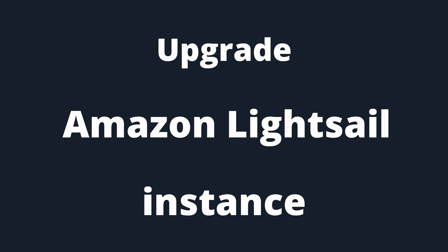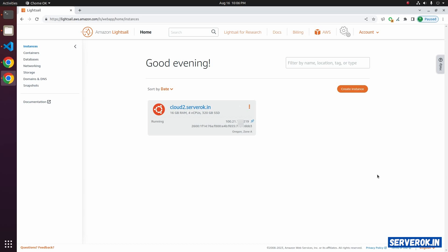In this video, I will show how to upgrade an Amazon Litesail instance. I am logged into the Amazon Litesail console. We have one Litesail instance. The current plan is 60 GB RAM, 4 vCPU, and 320 GB SSD. I need to upgrade to the next plan.